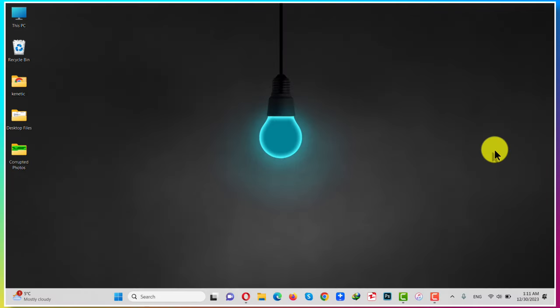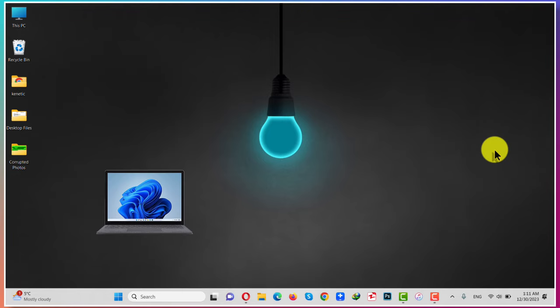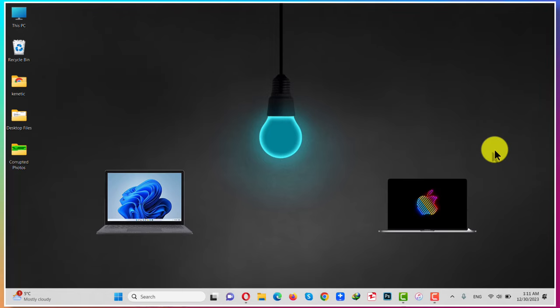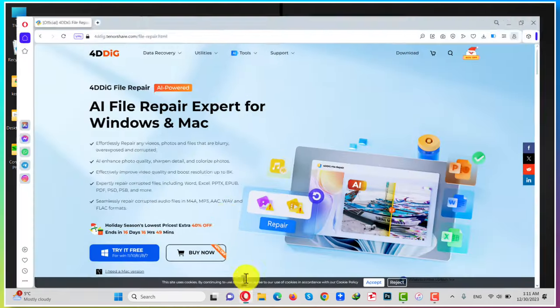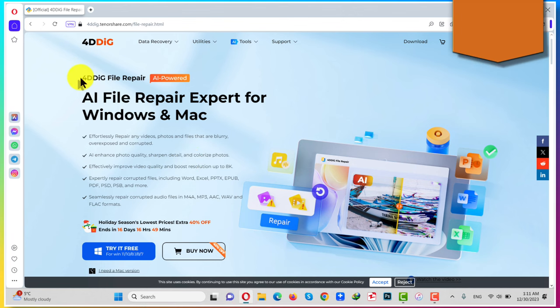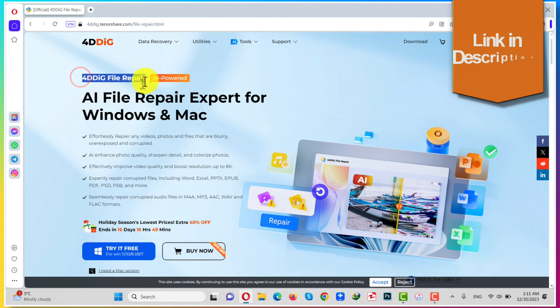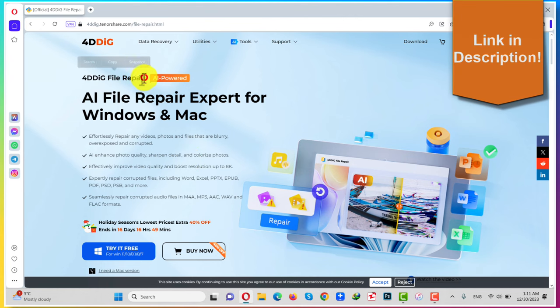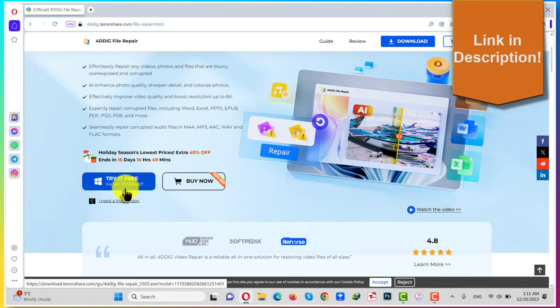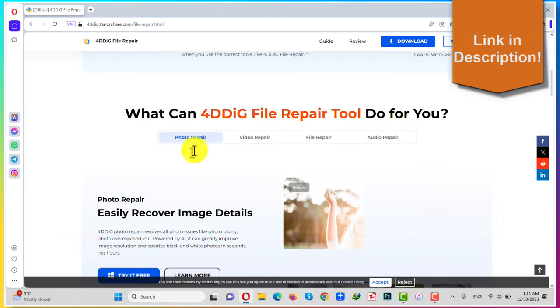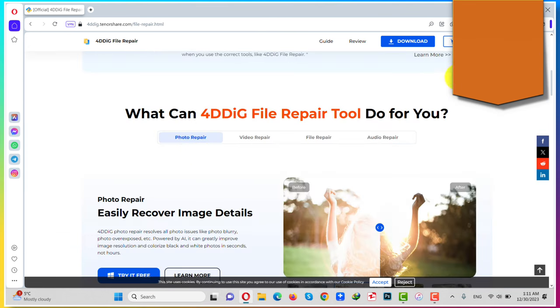Our second method is using a file repairing software. For this method to work, you need a Windows or a Mac computer. After that, you need a software called 4DDiG File Repair. You can get the software from the link given in the video description below. Just download and install the software into your computer.